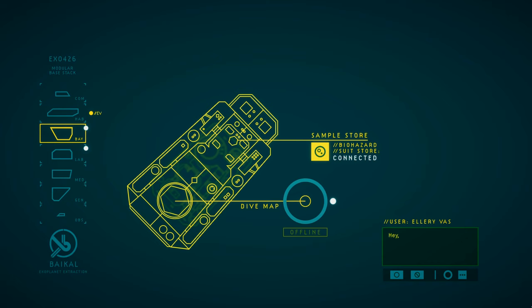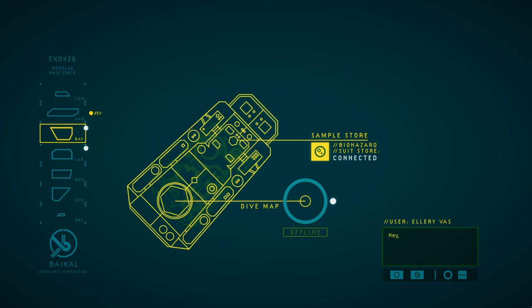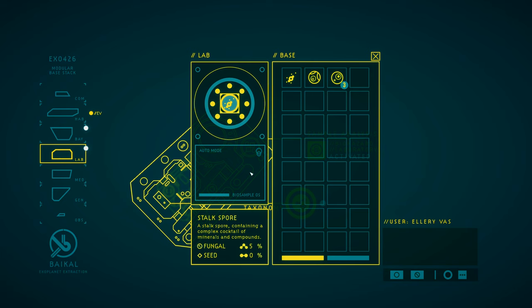But after you've finished all that, you head back to the lab, get those samples you picked up analyzed, then settle in to read. A lot.